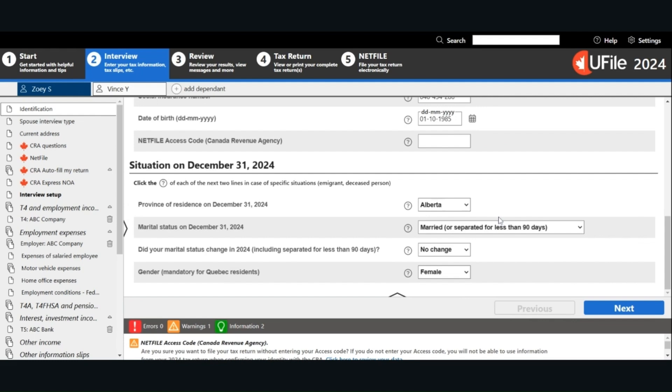Enter your province or territory of residence on December 31st, 2024. Your marital status, whether your status has changed in 2024. Your gender, and click Next.